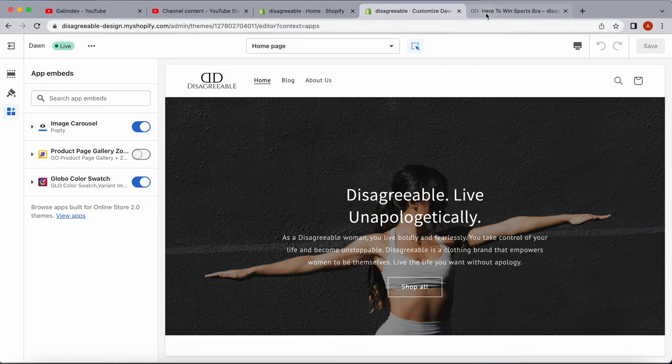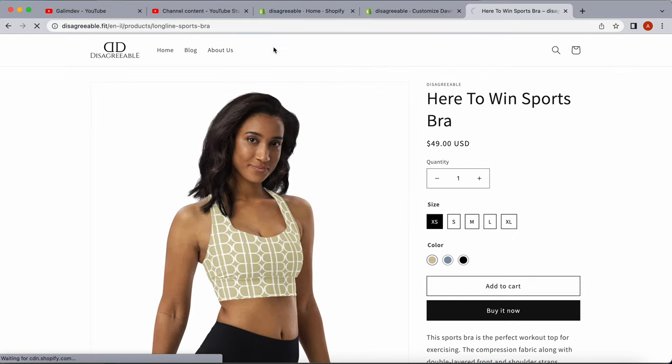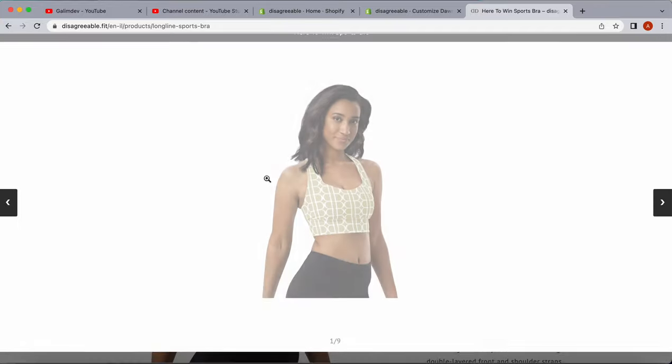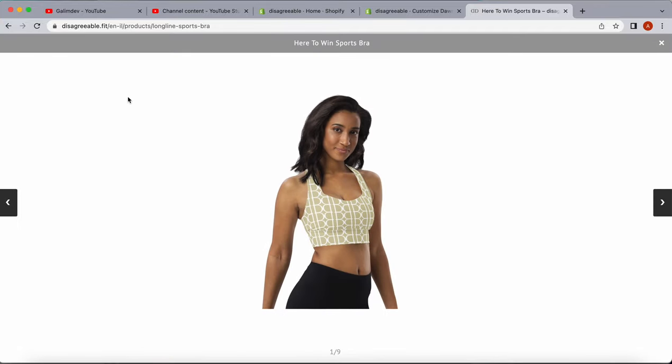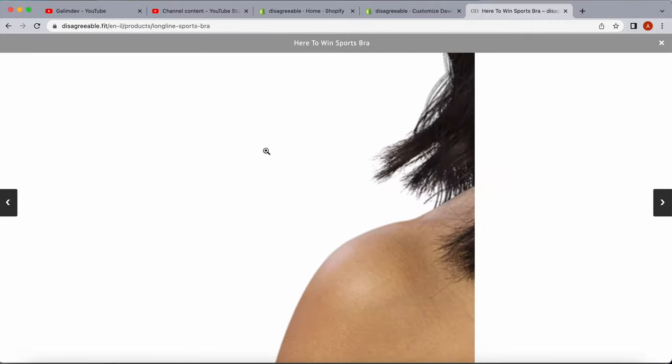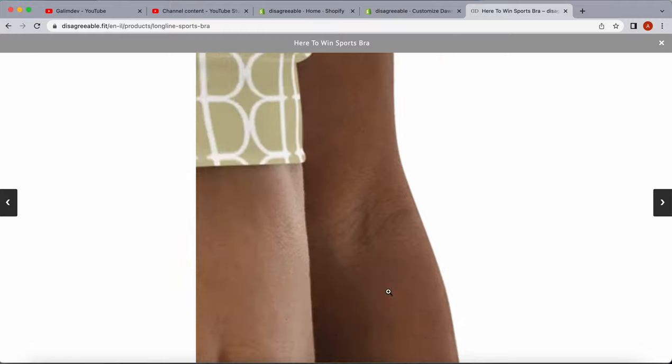Now that it's enabled, we'll go back to our previous page and refresh. We can see we now have the carousel. Instead of scrolling up and down, we now have the ability to zoom on the product.